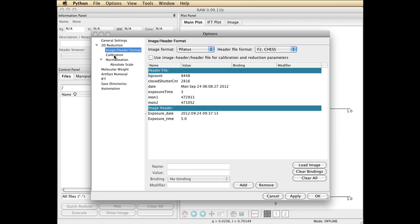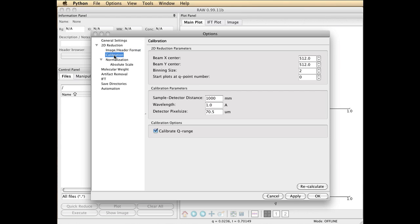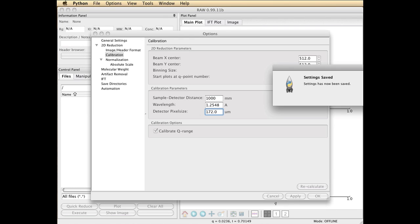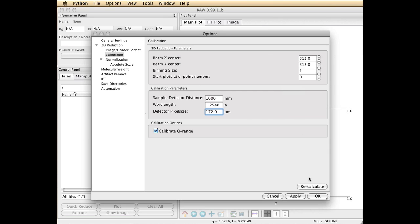Next thing we need to do is go to Calibration. There are a couple important things to change here. The binning size, I prefer to work with a binning size of 1. While we're at it, let's just change the wavelength to the appropriate value. We work at the tantalum edge here at F2, and so it's 1.2548 Angstroms. You can actually set these parameters elsewhere, but it's convenient to set them here. The Pilatus has 172 micron pixels. It's good to apply those and save that.